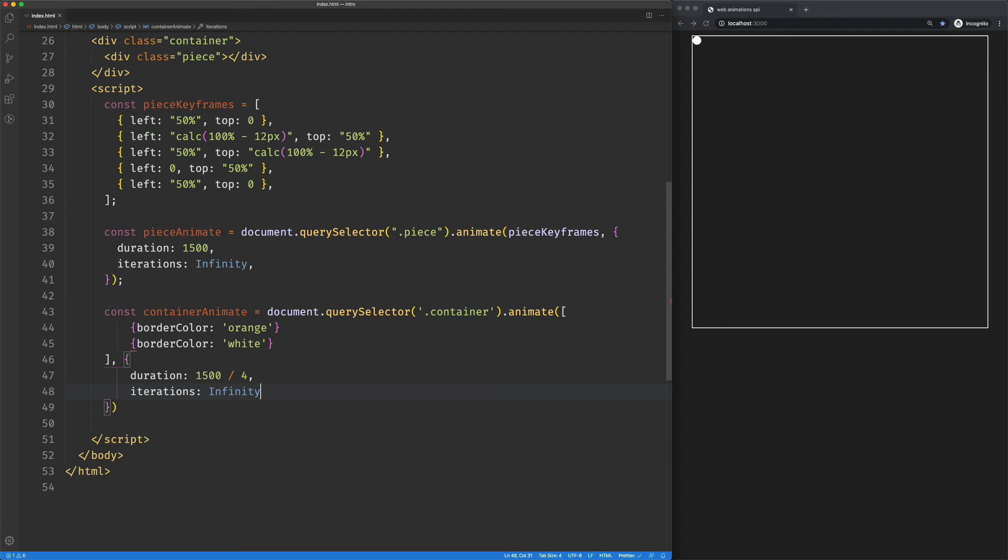And let's see. Oh, totally messed something up. Need a comma there. Cool. So that works.